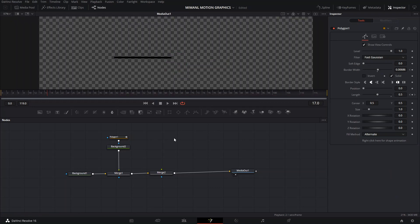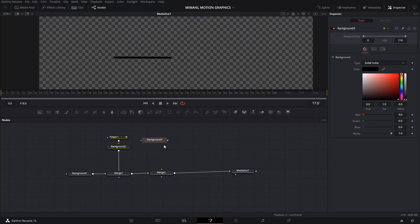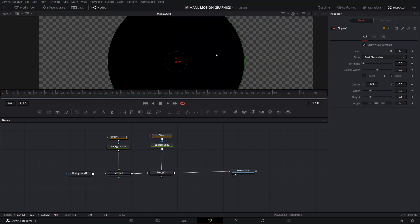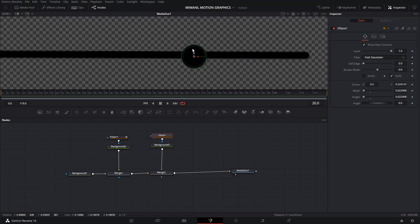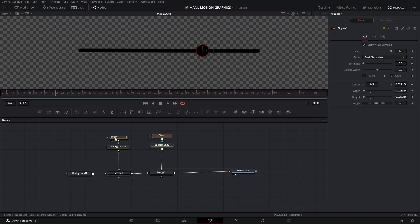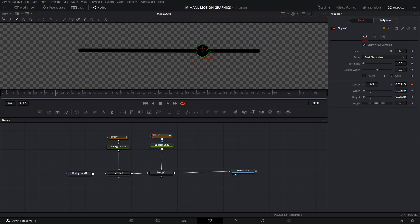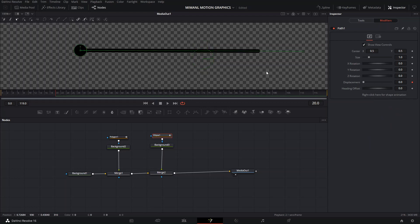Next, we're going to create a new background and create an ellipse, make it small, and position it right on top of the line just to check the size. Then we want to connect it to the polygon. The way to do this is go to where it says Center, right-click, and click Animate — that unlocks the modifier section tab. Then we go here and connect it to our polygon polyline.